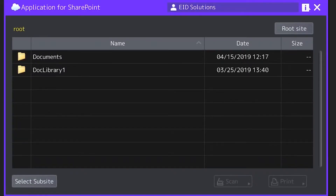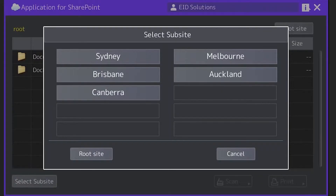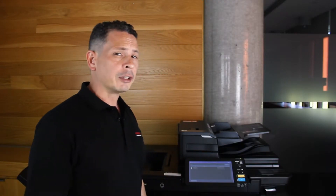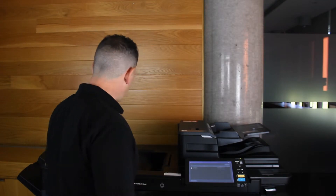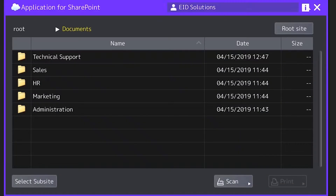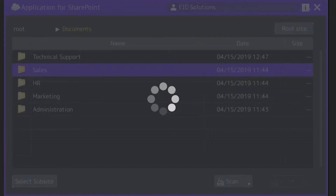Additionally, I can scan to a different sub-site if I wanted to, which are basically sites that could be located in different locations as seen here on the screen. However, I really just want to scan a document locally into my team site, so for the purpose of today I'm going to scan an invoice into my documents folder. I simply select the documents folder and then the sales folder, which is where I'd like to scan this invoice.